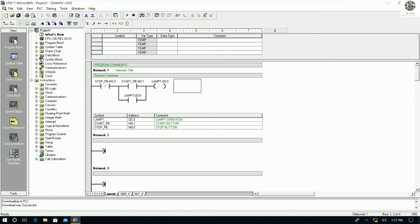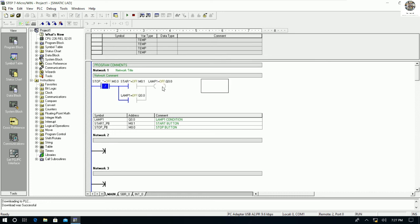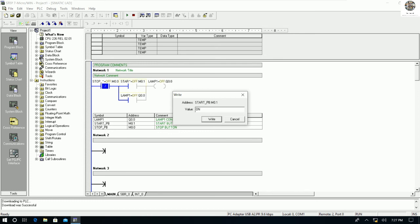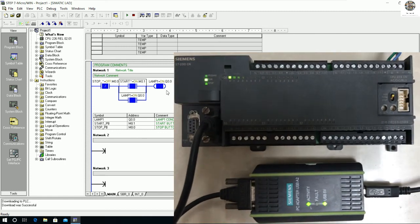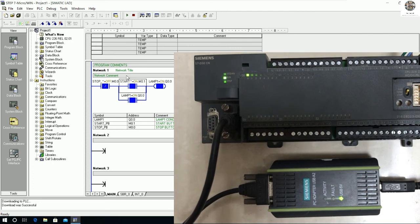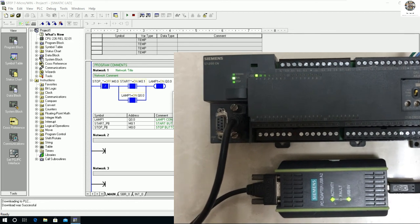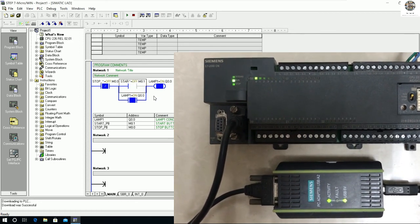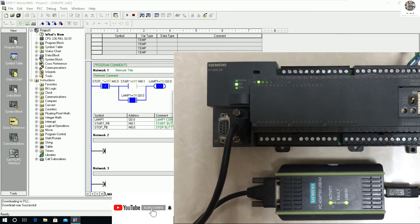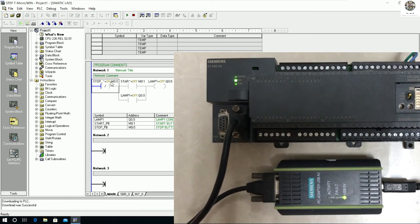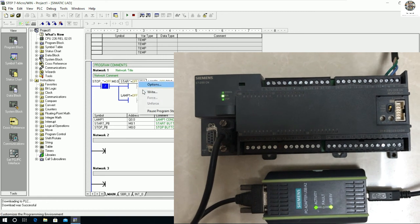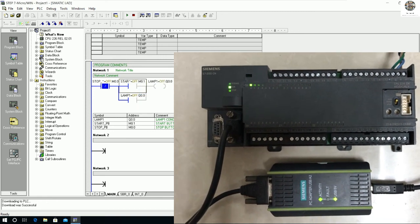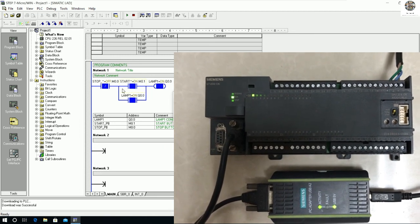Now we can go online and run the CPU. If I force M0.0 to 1, it will turn on the output. The output Q0.0 is on. If I remove the force, the output stops. I force it on again, then remove it — the output holds the signal because of the latch logic in the program. This demonstrates the hold/latch function working correctly.